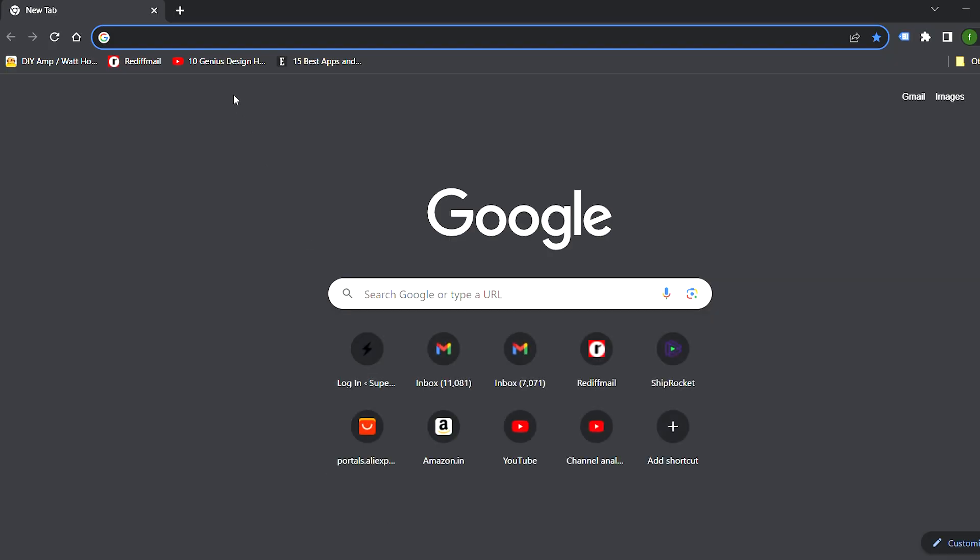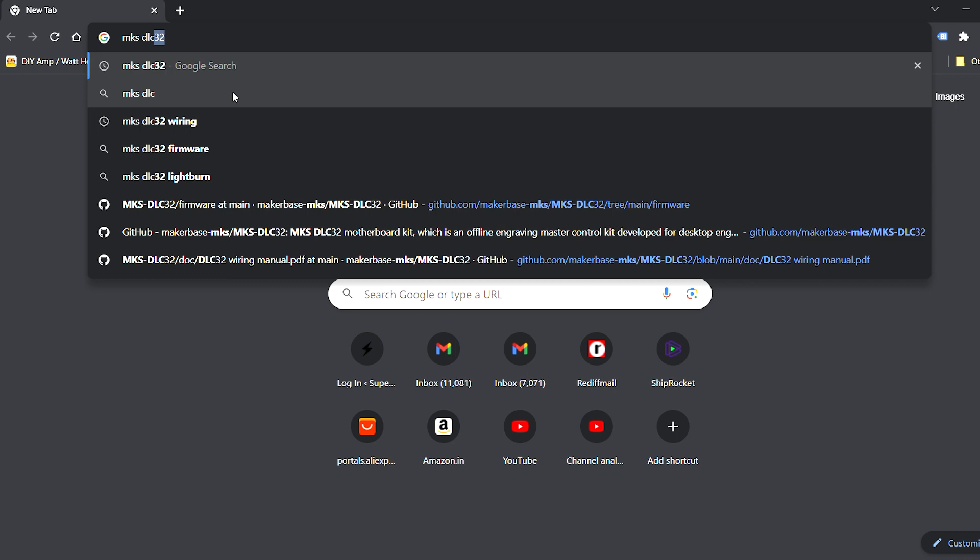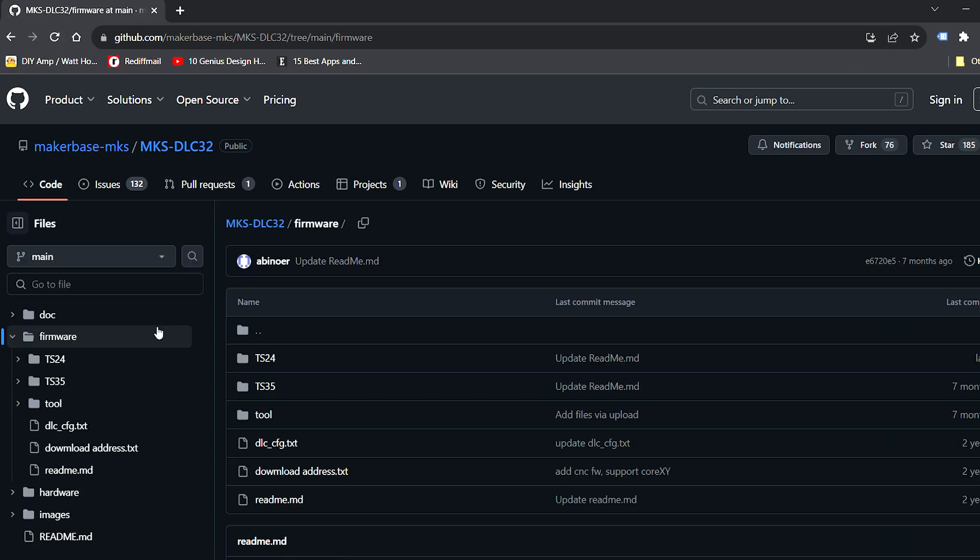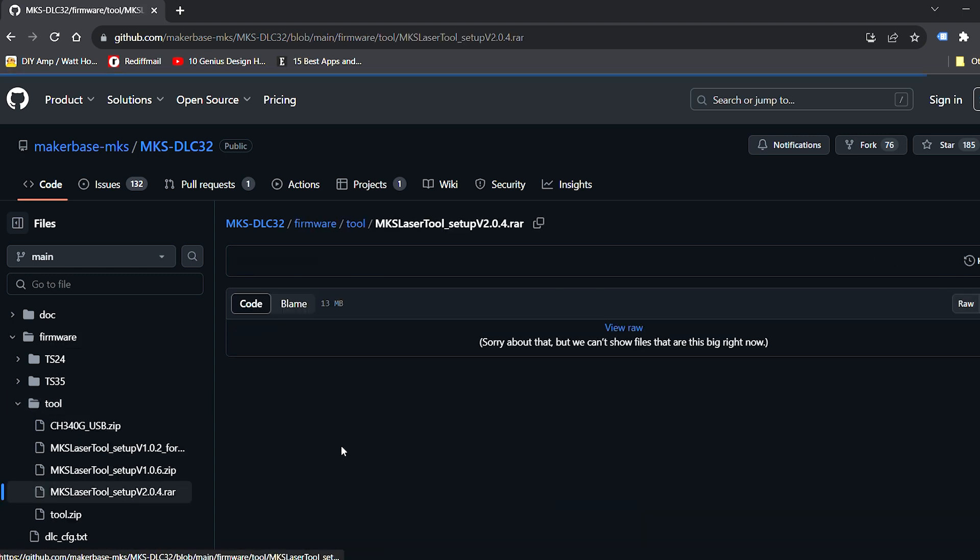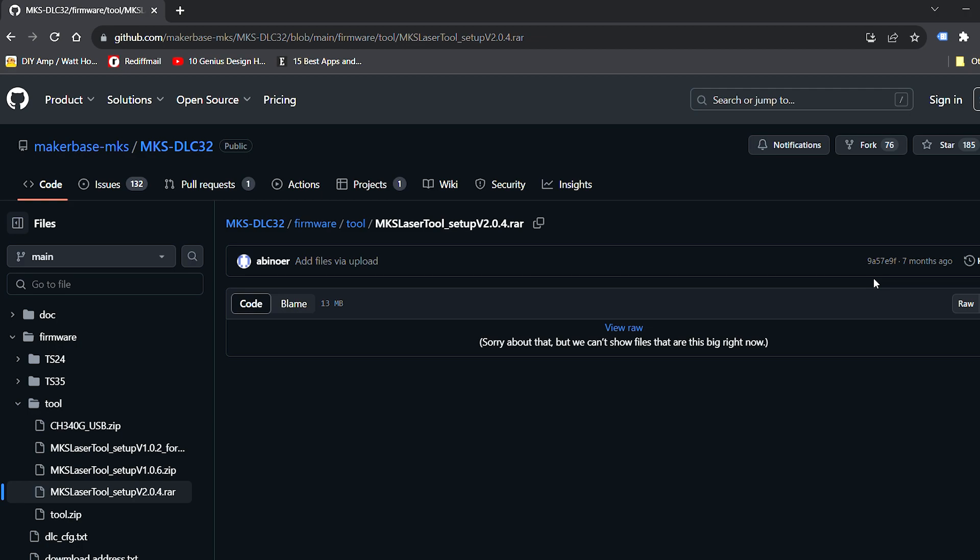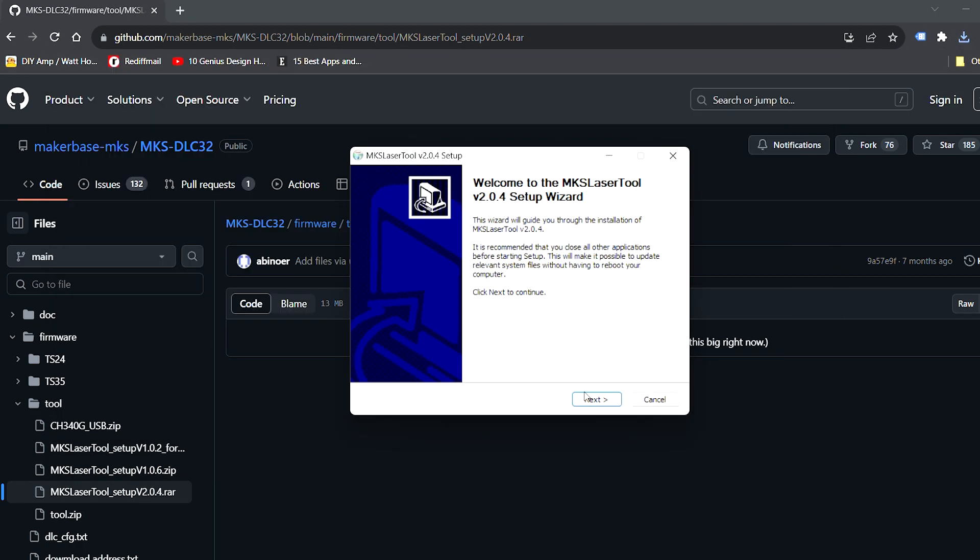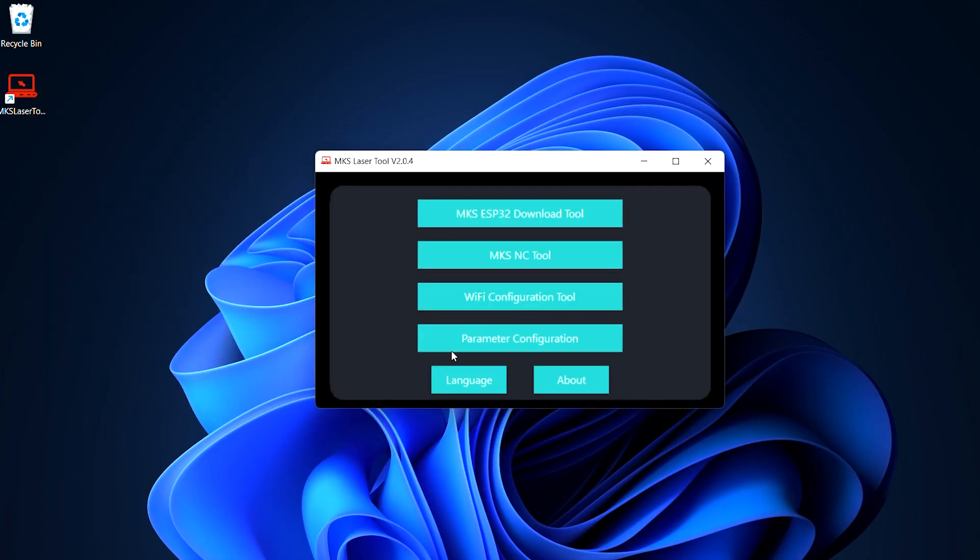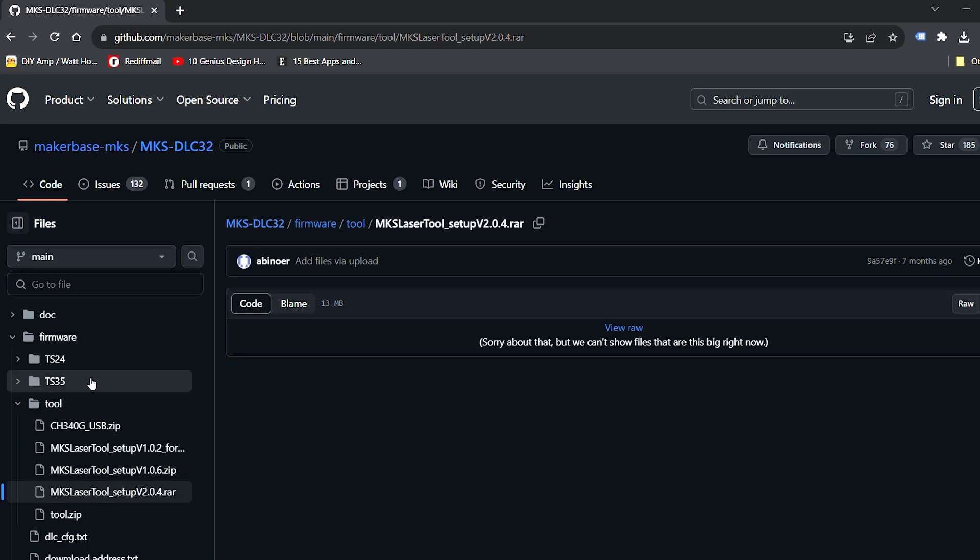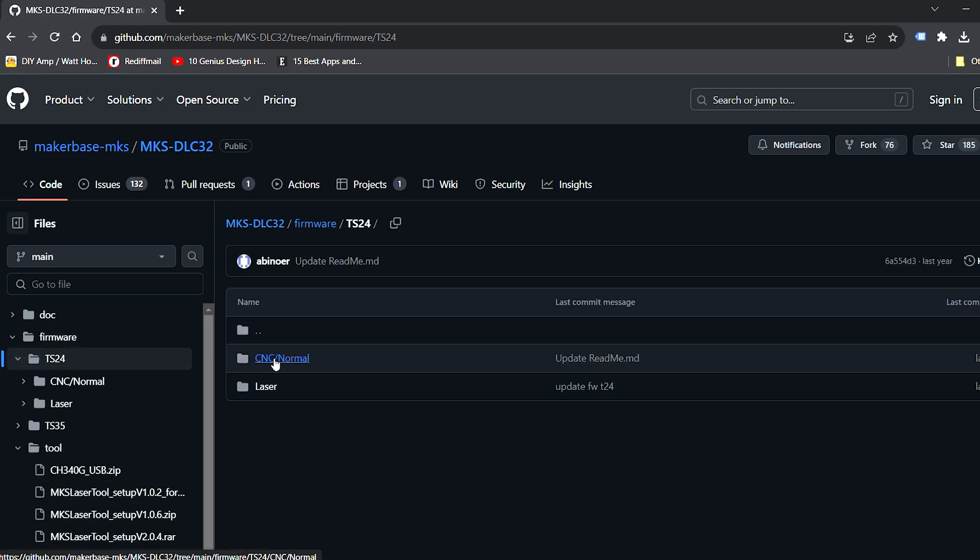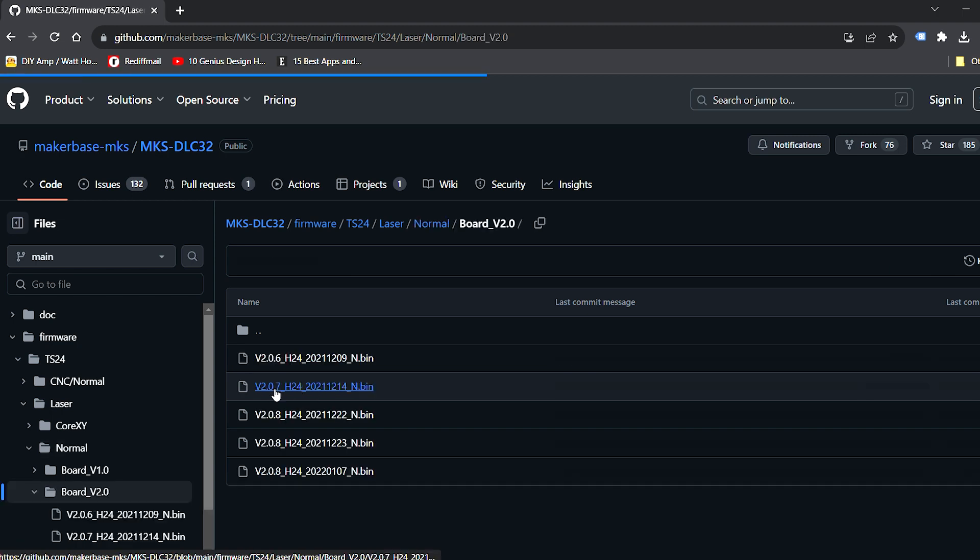Let's set up the board for first use. It comes with pre-installed firmware from the factory, but I would suggest you update it to the latest firmware. The firmware can be found on Github page of MakerBase. Download the MKS laser tool, select ESP32 download tool to flash the firmware, and download the latest firmware version for the display size of your choice.